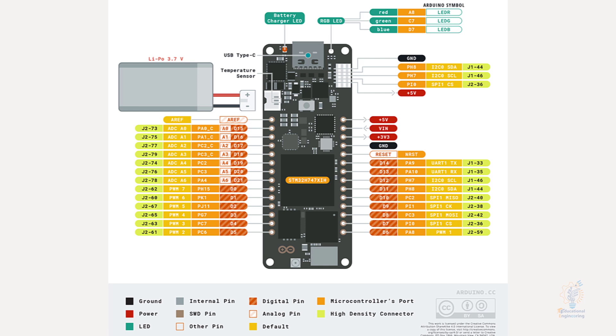Now moving forward to the left, we have the reference pin for voltage and analog pins as well. ADC means analog-to-digital converter. Now moving on, we have PWM pins, and these pins can also be used for digital input/output. They are labeled D0, D1, D2, D3, and so on.